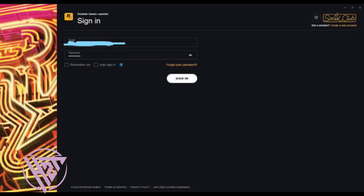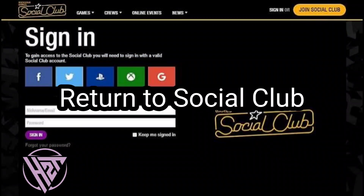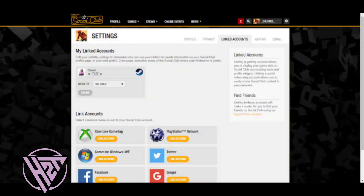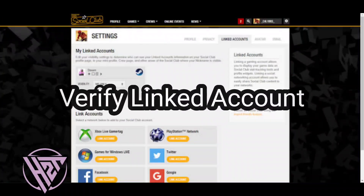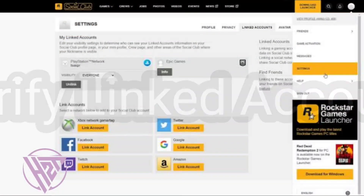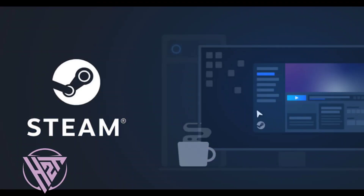Click Authorize. You will be redirected back to the Rockstar Games Social Club website. Your Steam account should now be linked. In the Link Accounts section of the Rockstar Games Social Club settings, you should see Steam listed as a linked account.